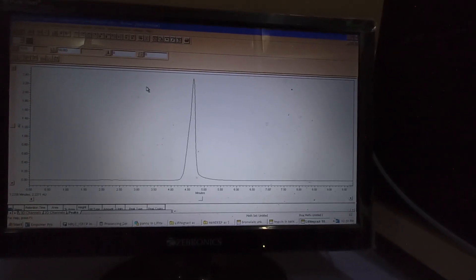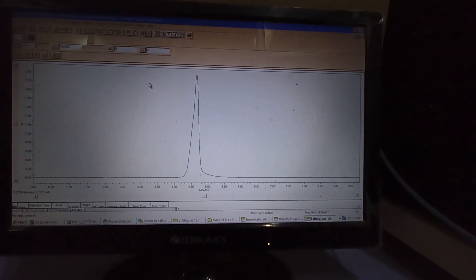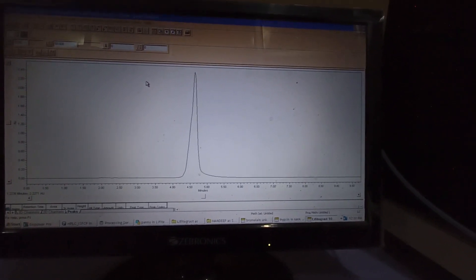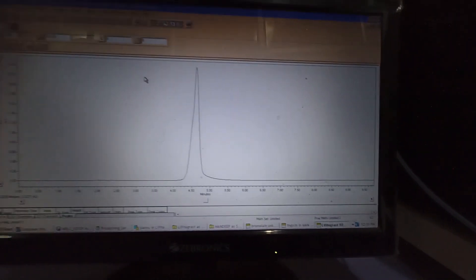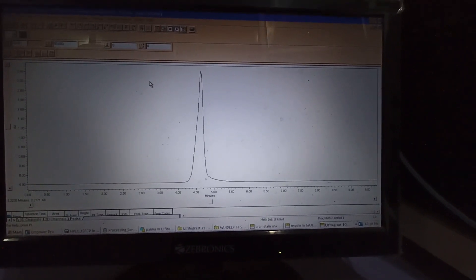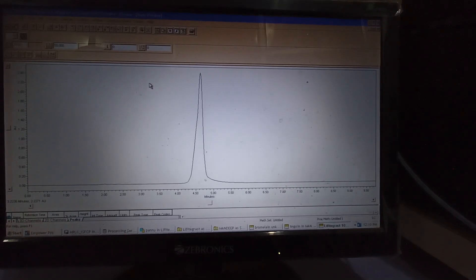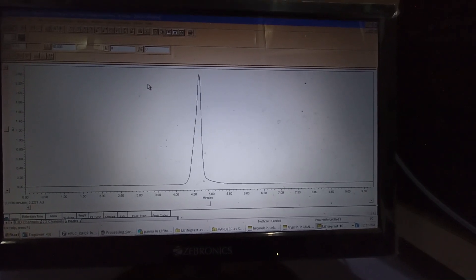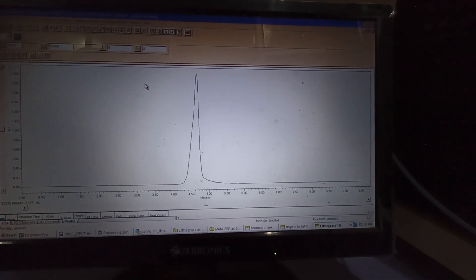After running our sample, we got the chromatogram and the peak at the retention time of 4.5 minutes. And this is our final results. Thank you.